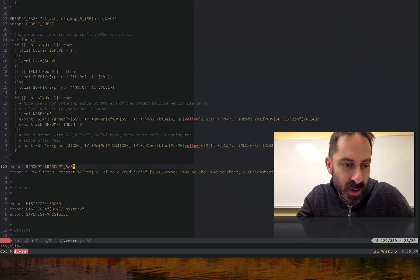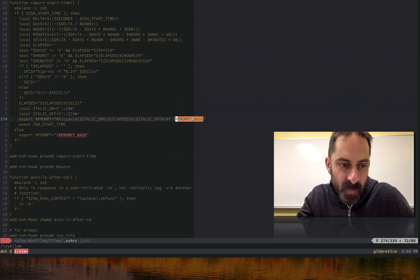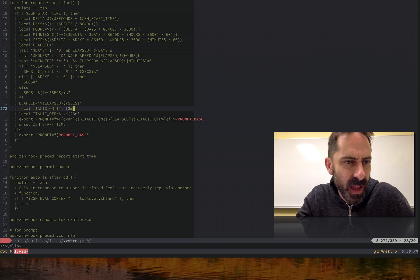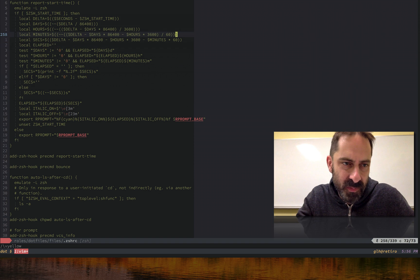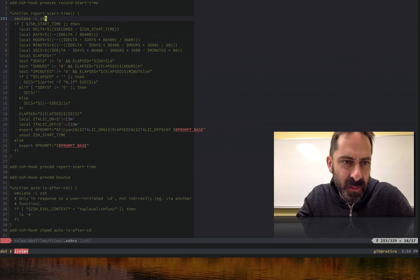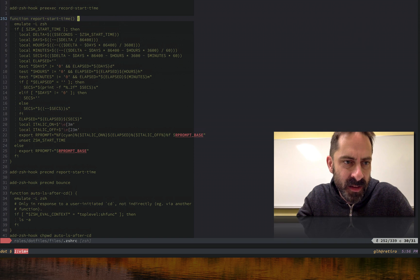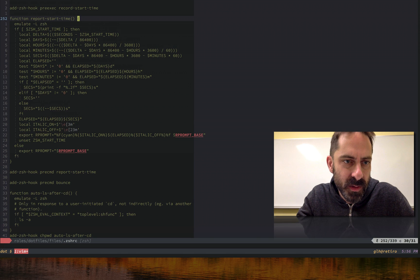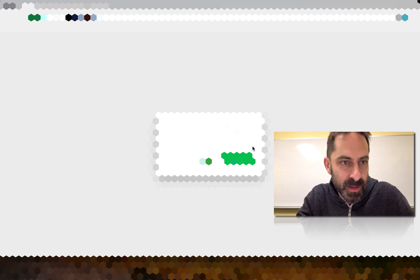Here's the code for the right-hand prompt, which has all this complicated stuff in it because, as I said... whoops, that is not what I meant to do. That is also not what I meant to do.